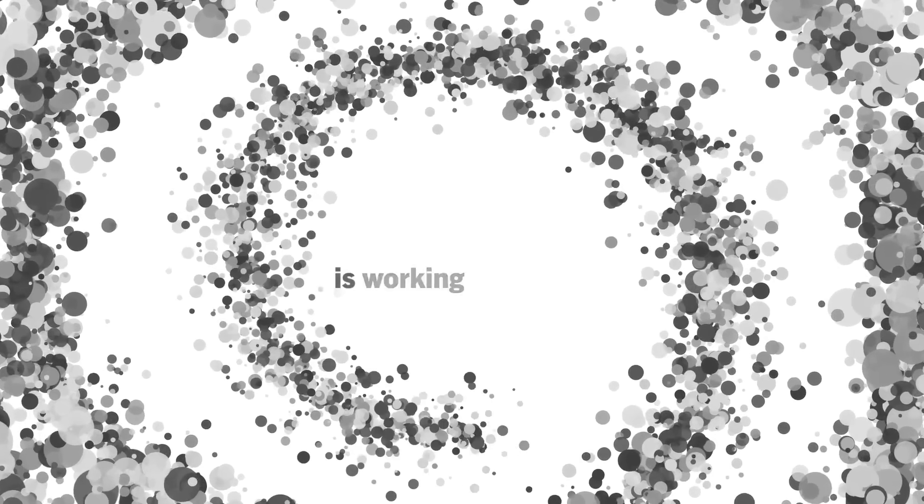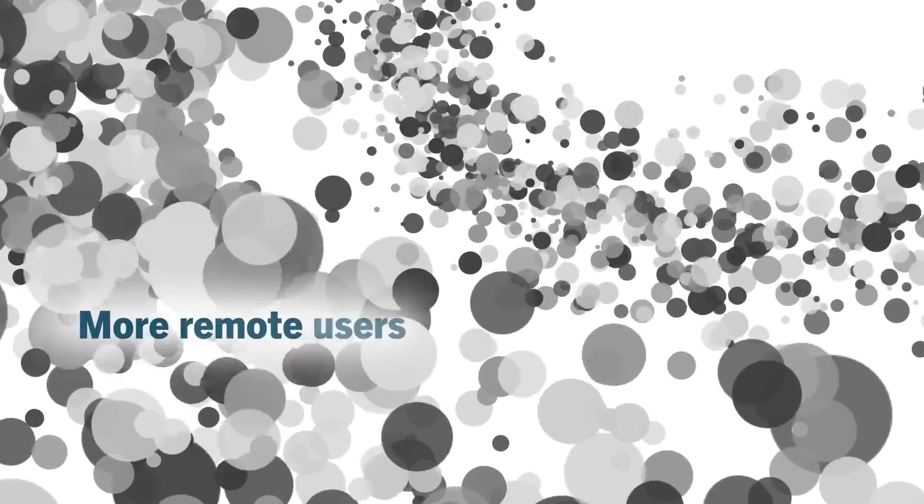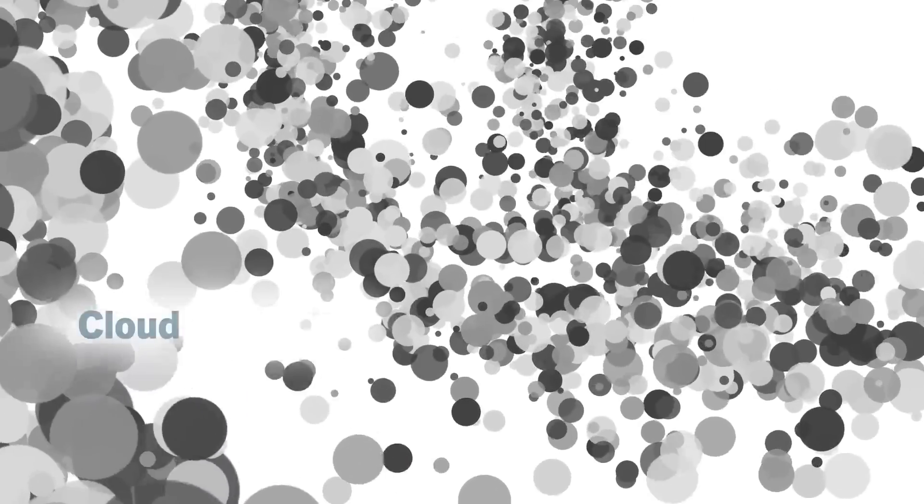Blending in, slipping by, moving alarmingly fast. As you wait and wonder if your current solution is doing enough, the spiral of more is working in favor of the attackers. More remote users, cloud services and network devices lead to more attack surface and blind spots.